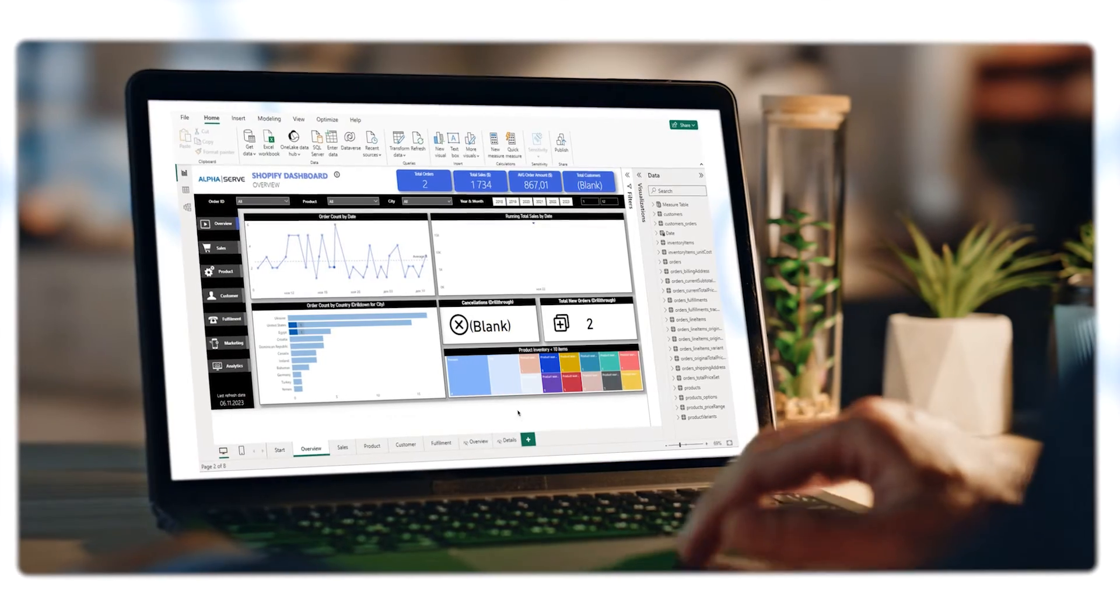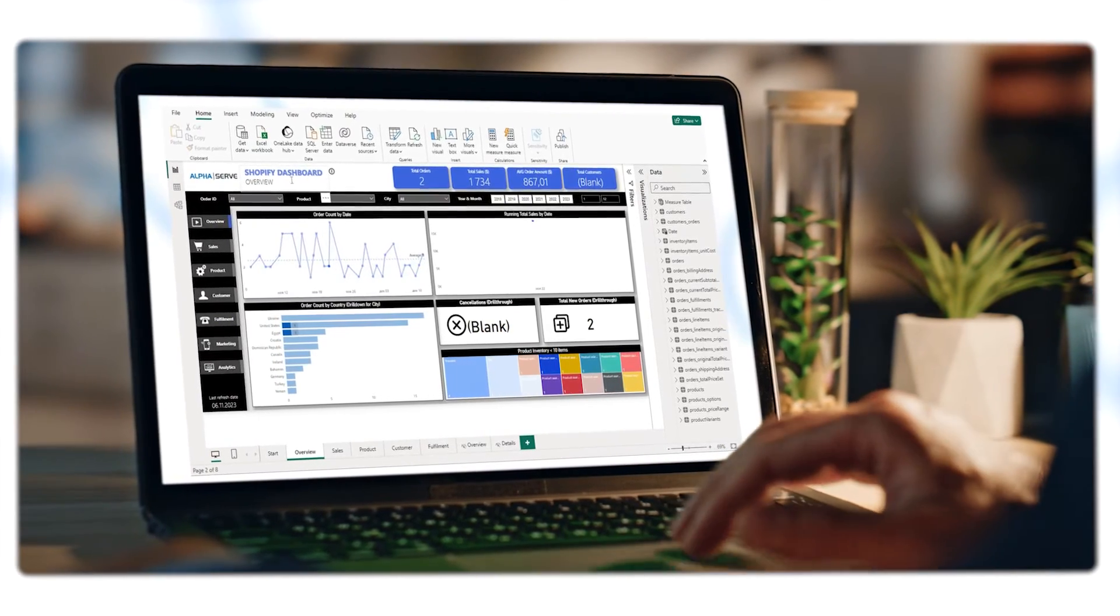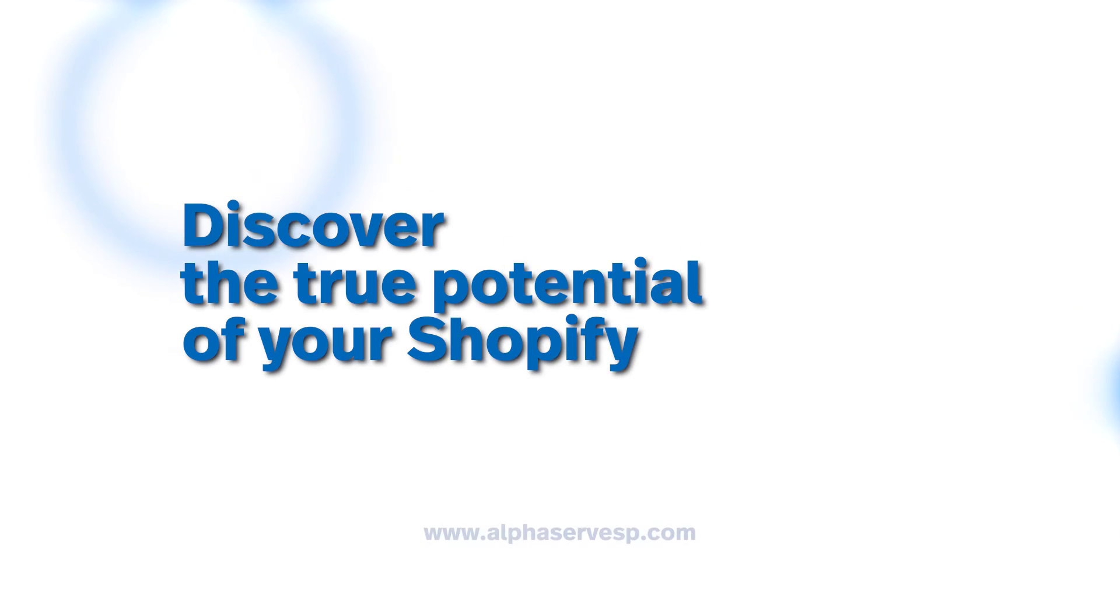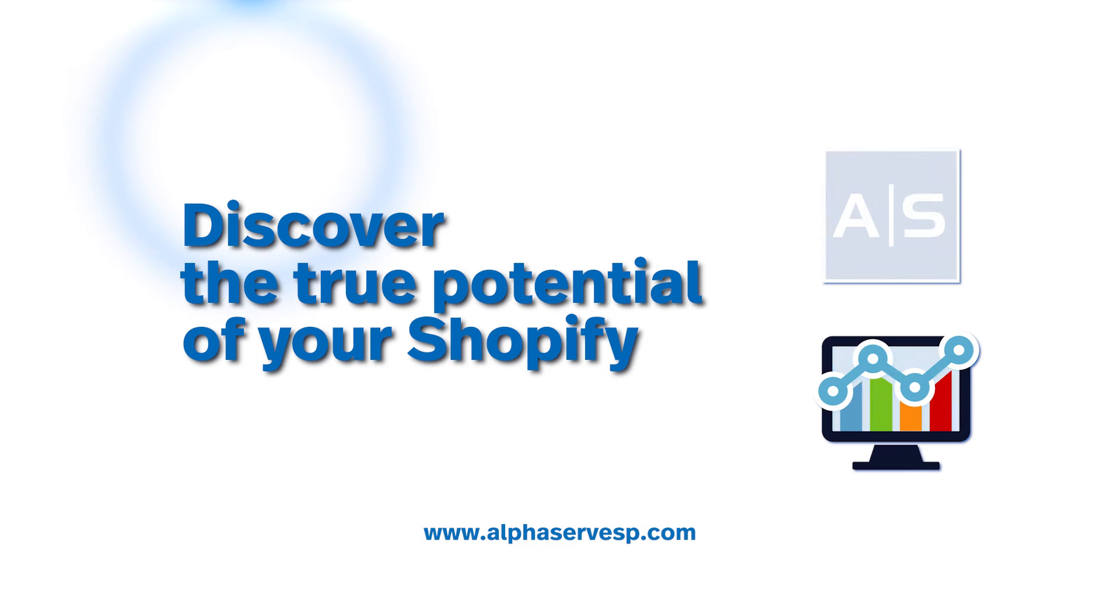The Power BI connector for Shopify is your key to smarter data analysis. Act now and discover the true potential of your Shopify store data with Power BI connector for Shopify.